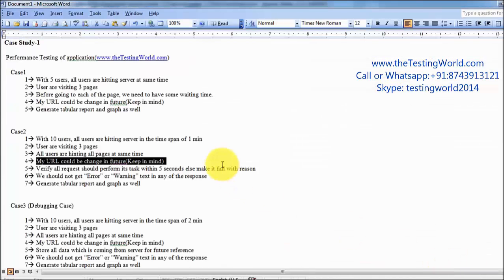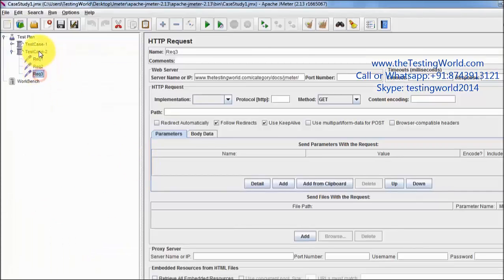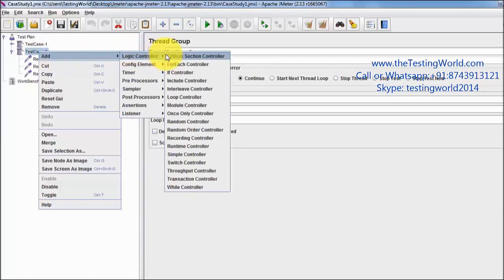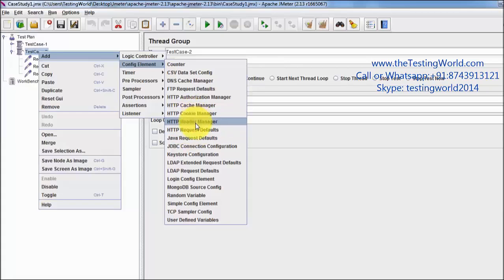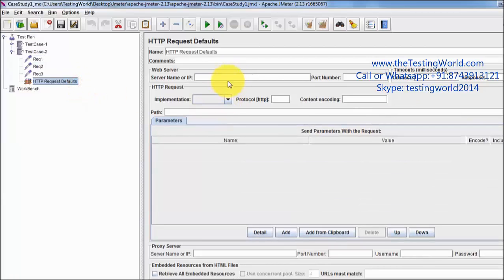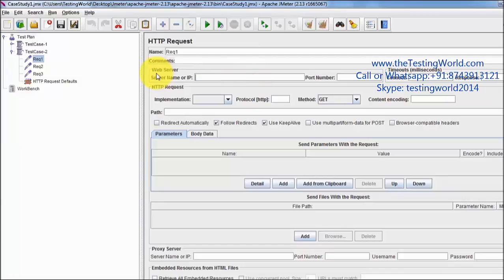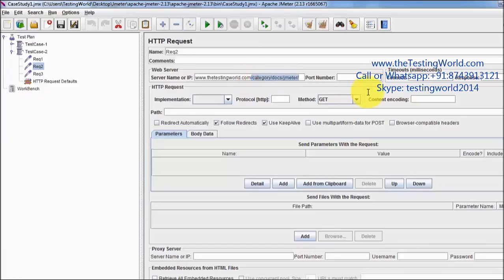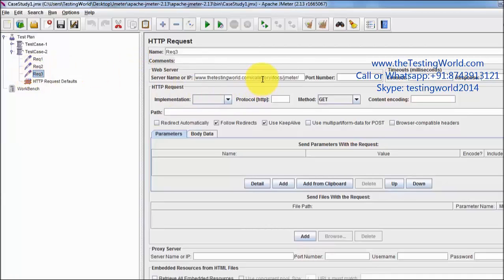As per the requirement, my URL could change in the future, so rather than writing the base URL in all the requests again and again, I am going to add one config element which is HTTP Request Default, and I will place the base URL in it. Now in my requests I am just going to add the relative URL. For the home page there is no relative URL, so just a forward slash. For the other requests I pasted the relative URLs.